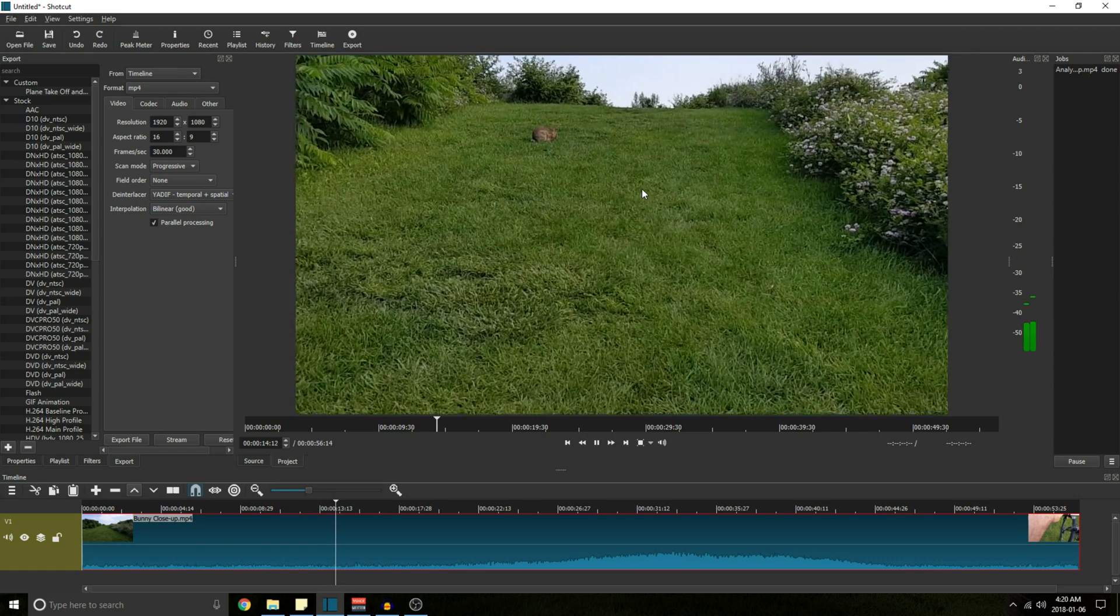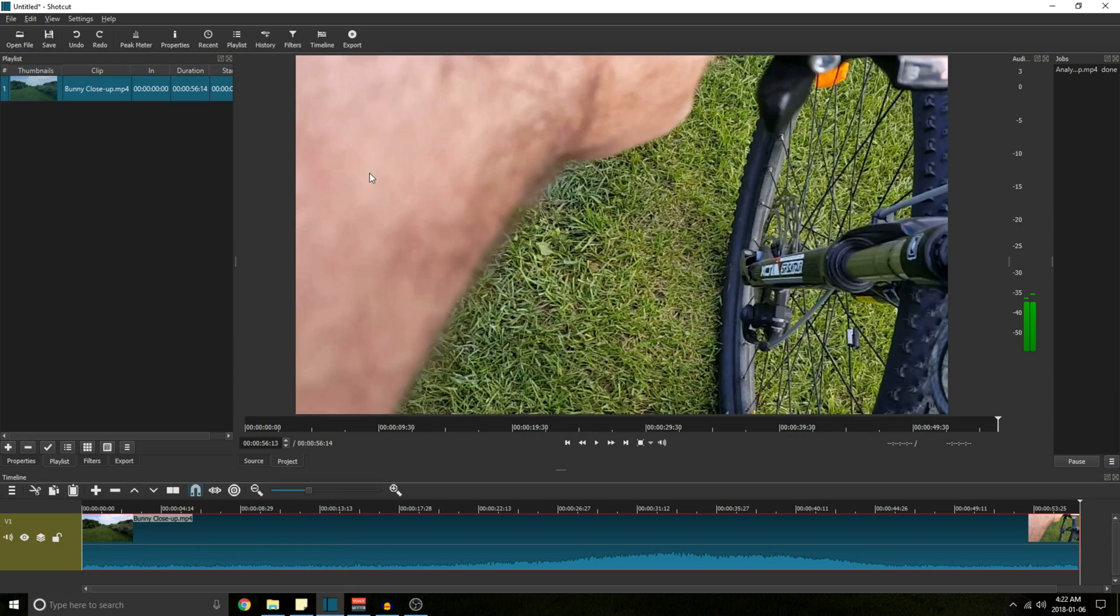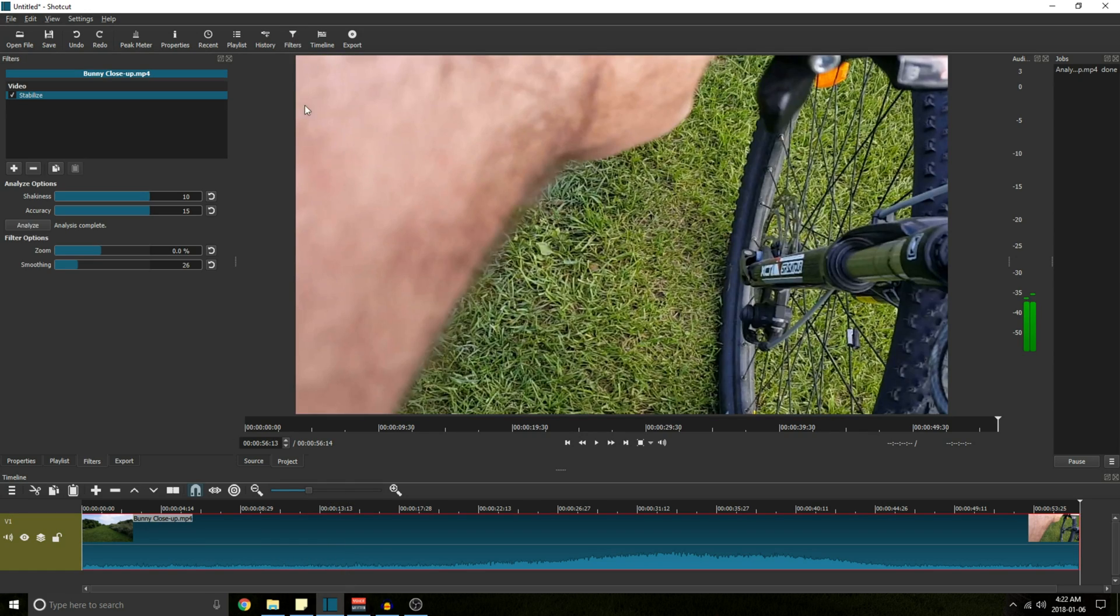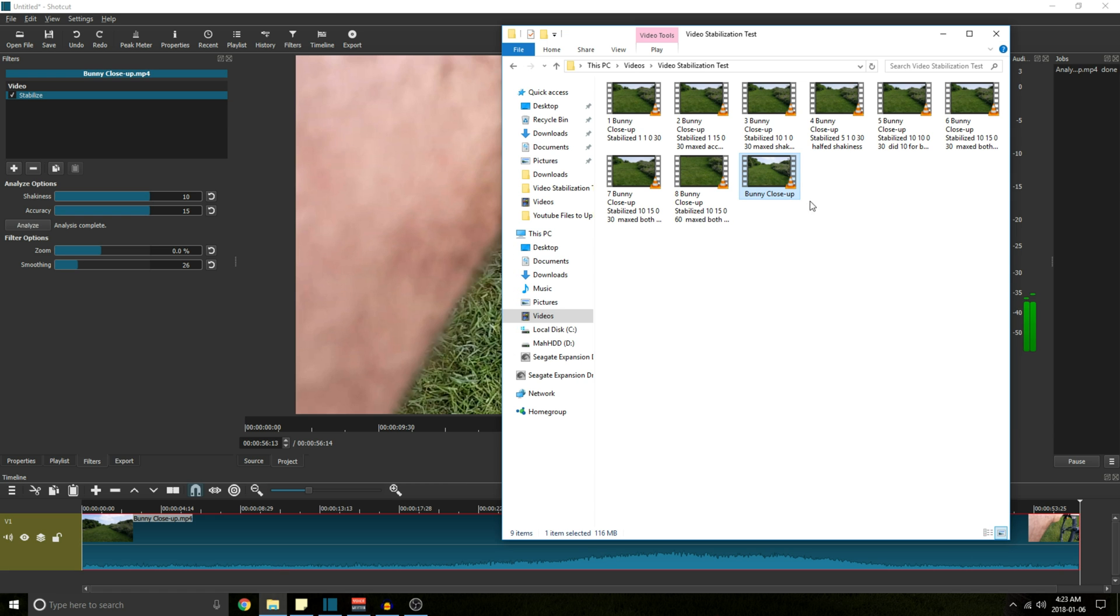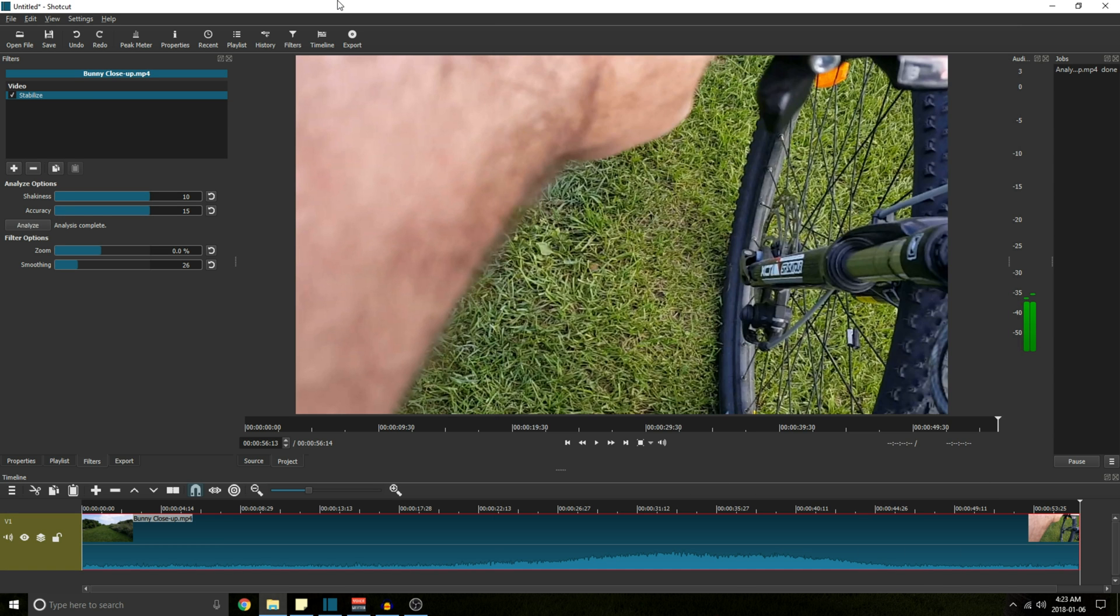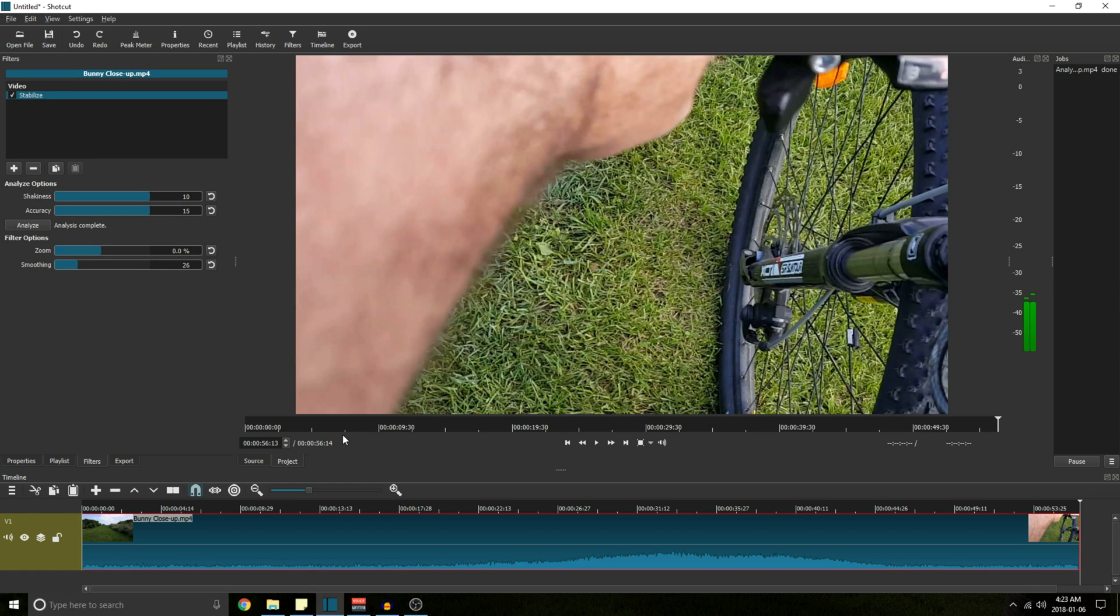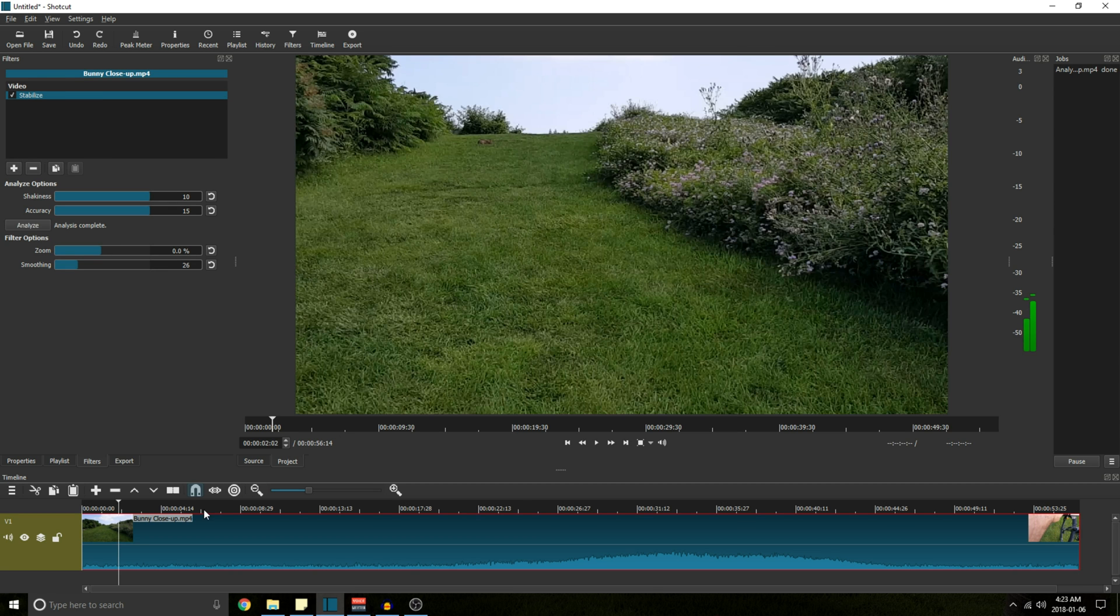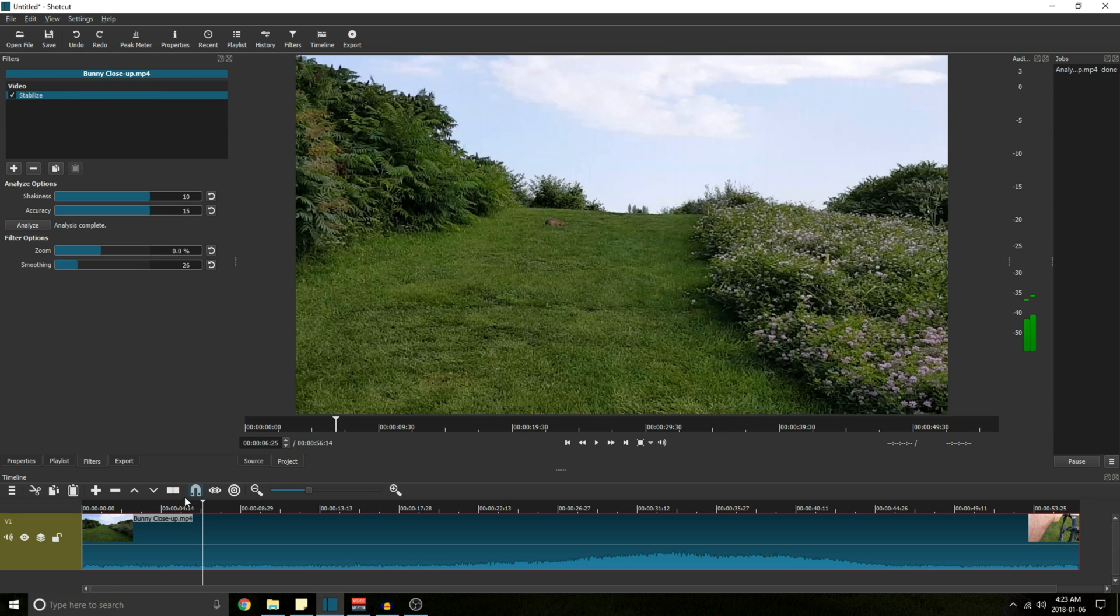Alright, so now for the long answer. Now if we go back to our filter options you can see that I did quite a few different tests. And what I found is that maxing shakiness and accuracy, the only downside to that is it takes a little bit longer to analyze. Now if you don't have a great computer or you just don't have the time to do it all in one shot for whatever reason,